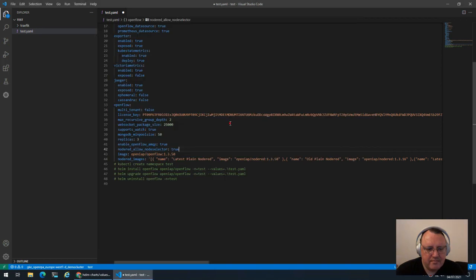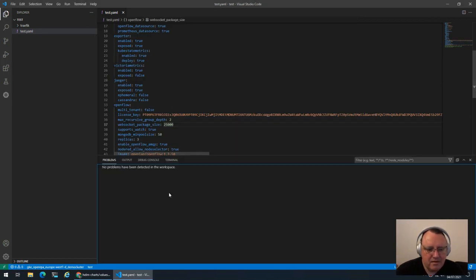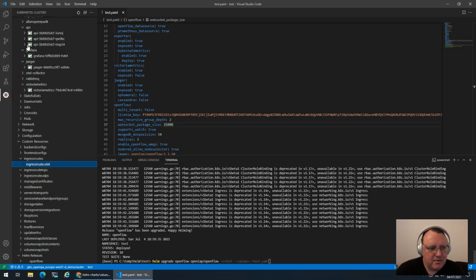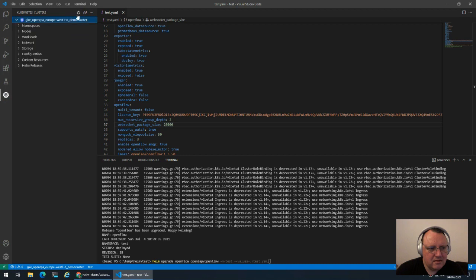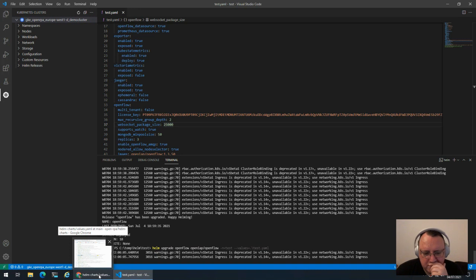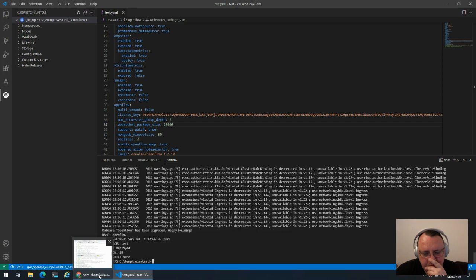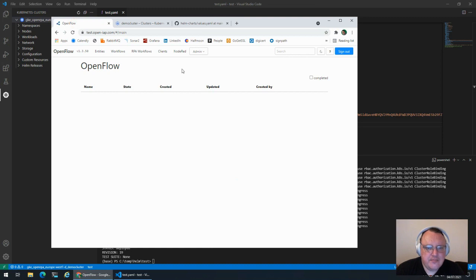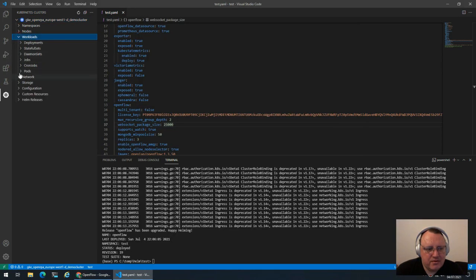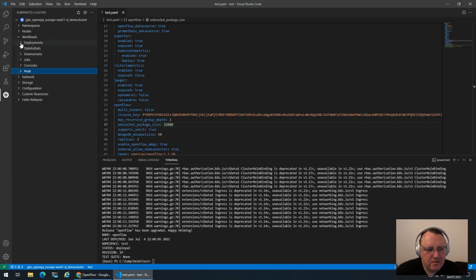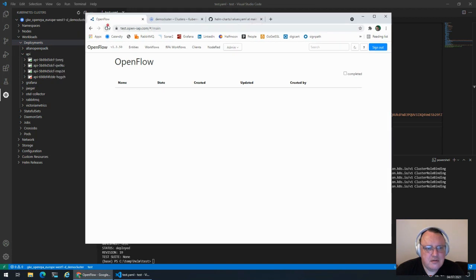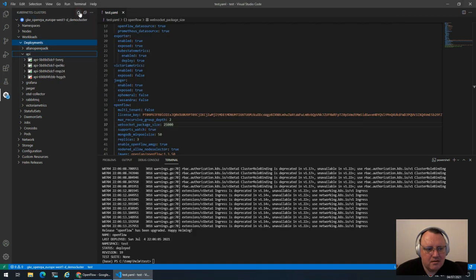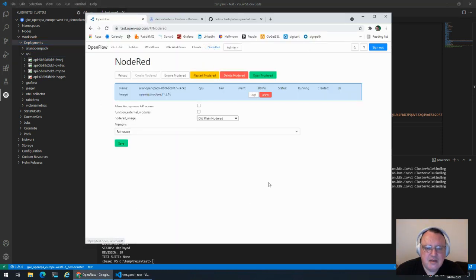And we redeploy. It should take a short while before all the APIs have restarted. Let's hope it's done now.